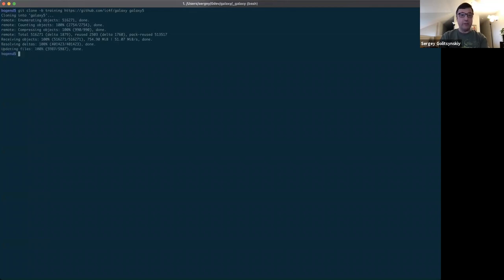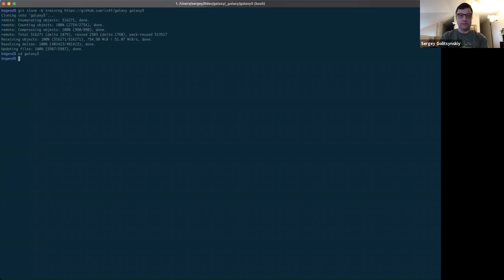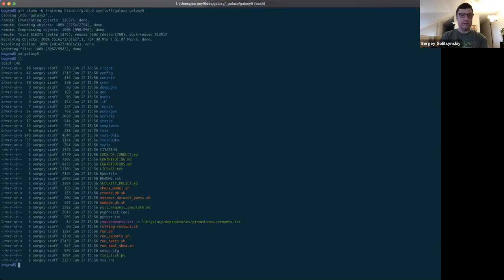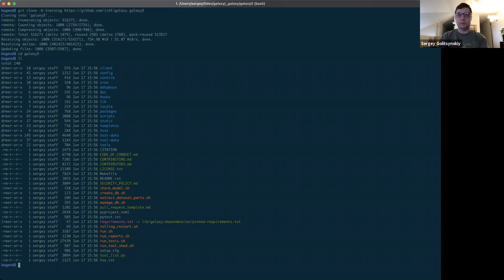And here we are. So now we are going to change into your galaxy root. In my case, it's galaxy5. And this is the contents of the root directory, which is exactly what it's supposed to be.